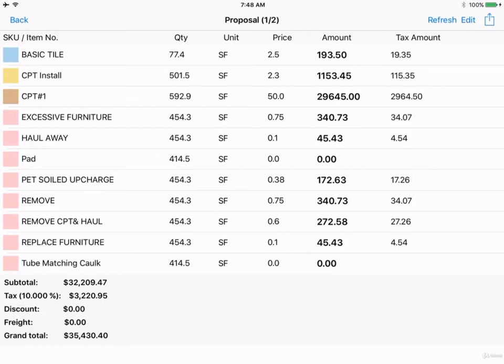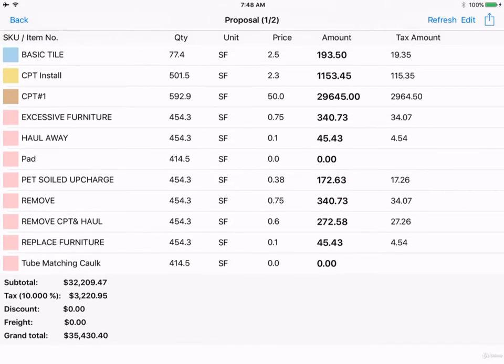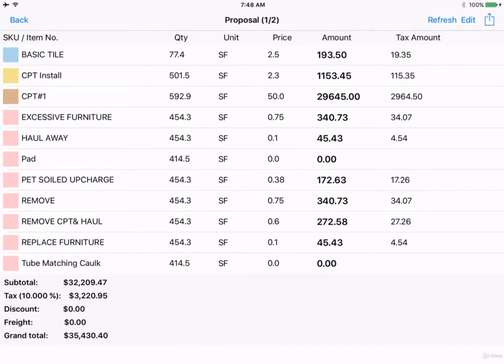The worksheet will list all the products used and information like quantity, unit, price per square foot, total amount, and tax amount. On the bottom, you'll see the subtotal, total tax, and grand total.